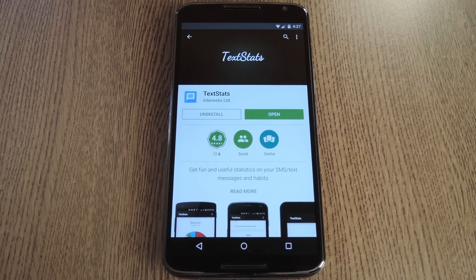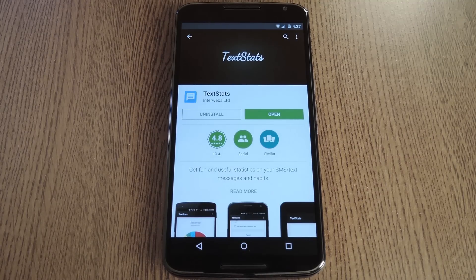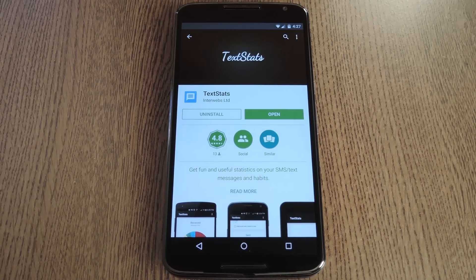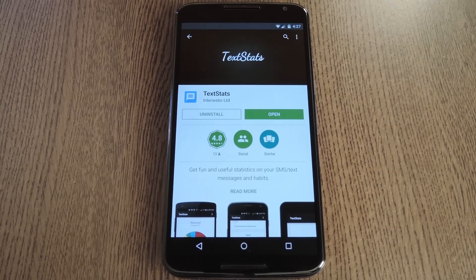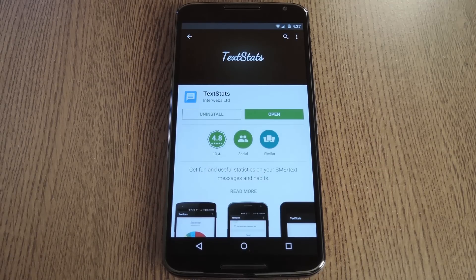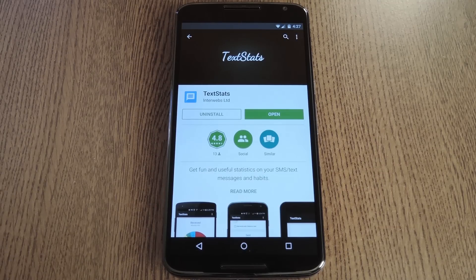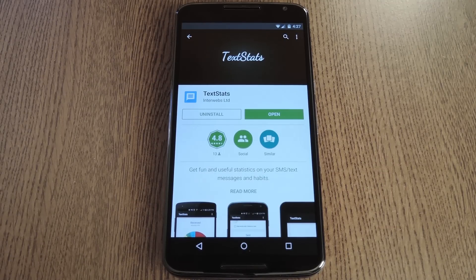For now, the app only works with SMS, so Hangouts and WhatsApp users might be a little disappointed to hear that. But still, it's a very cool app that presents stats on your SMS usage in a beautiful format.